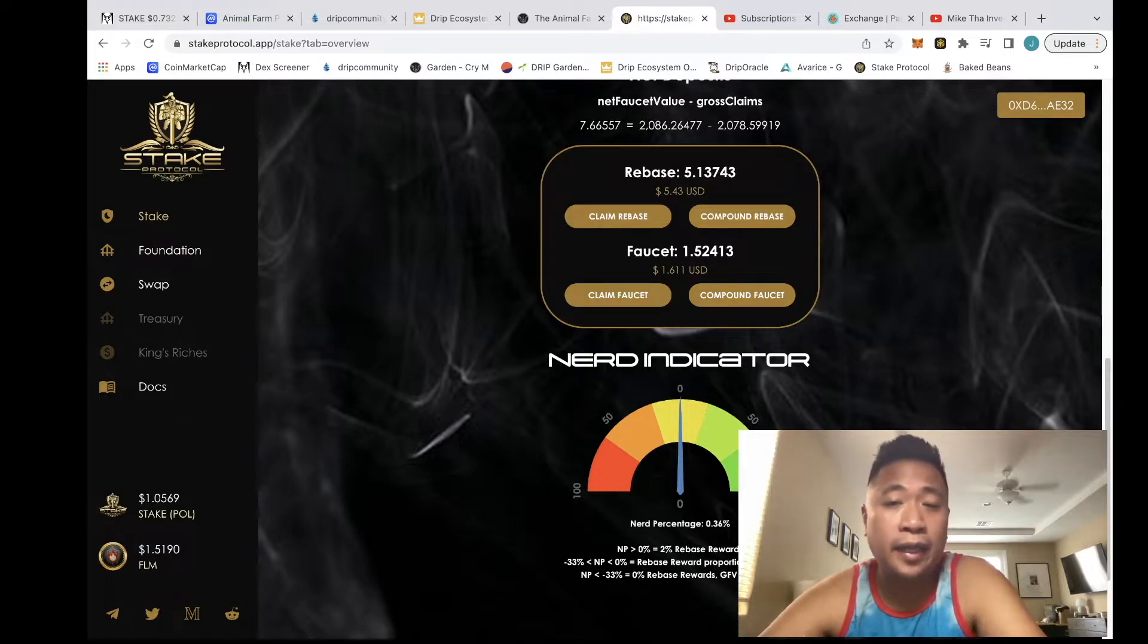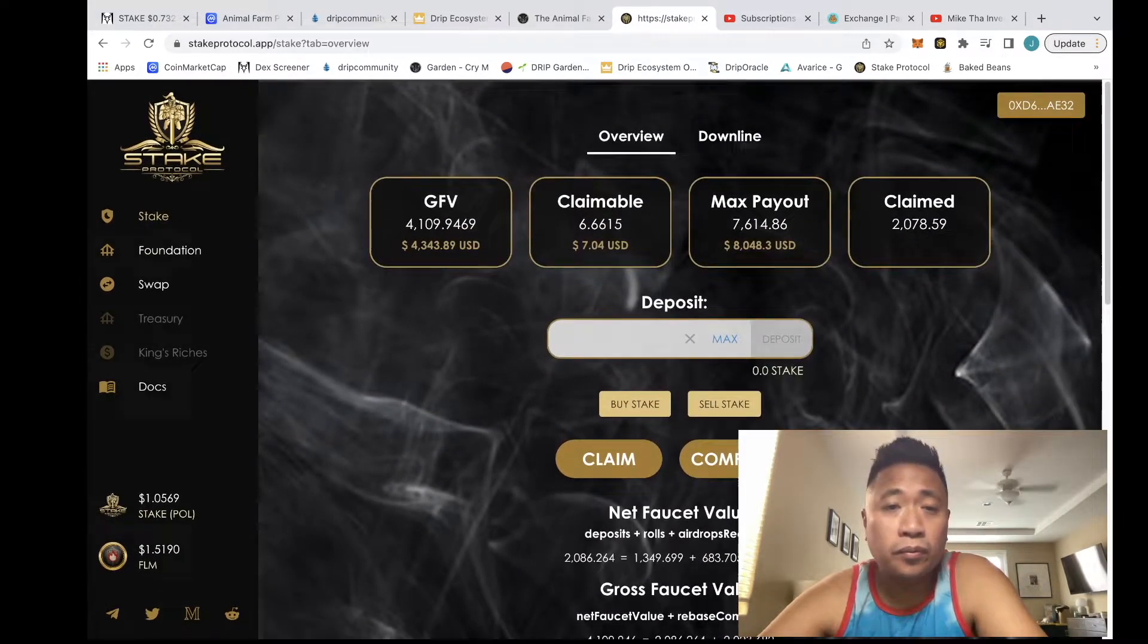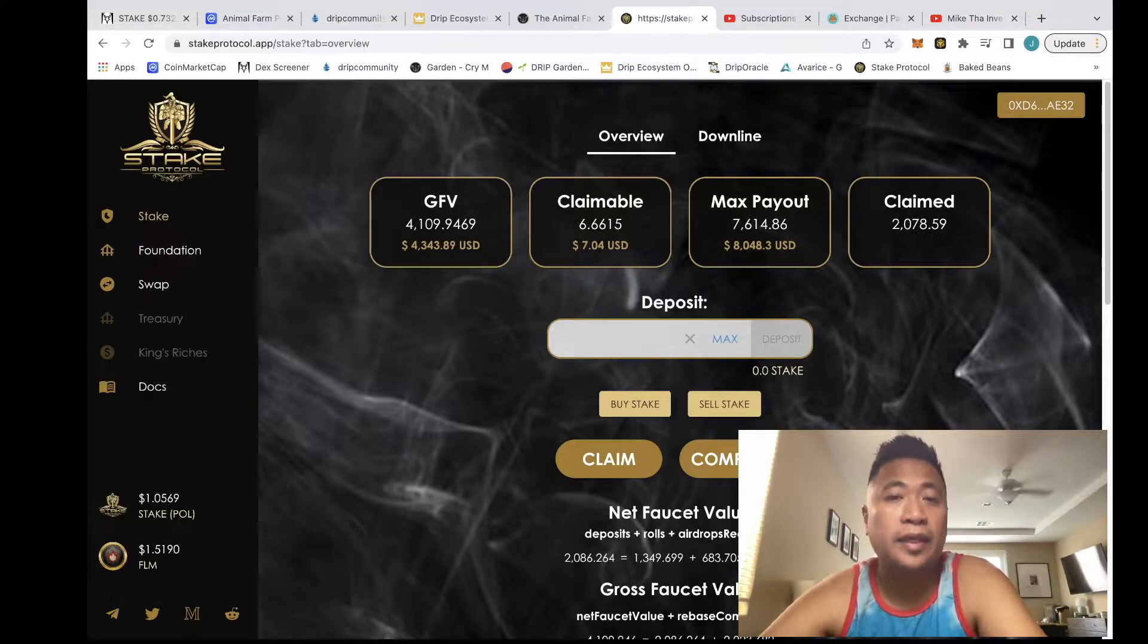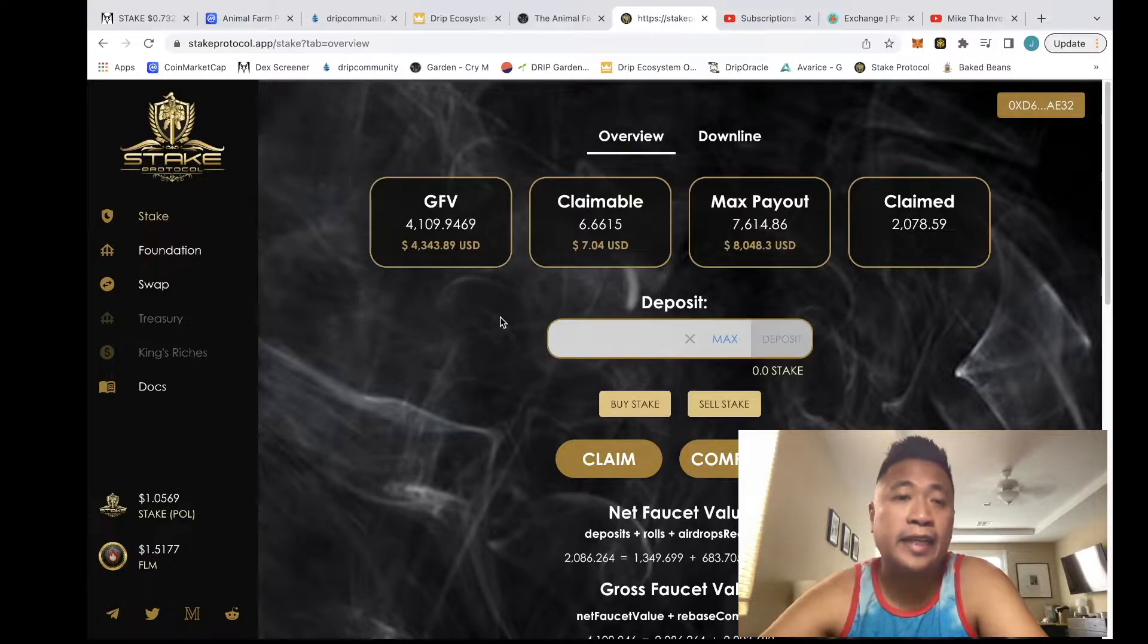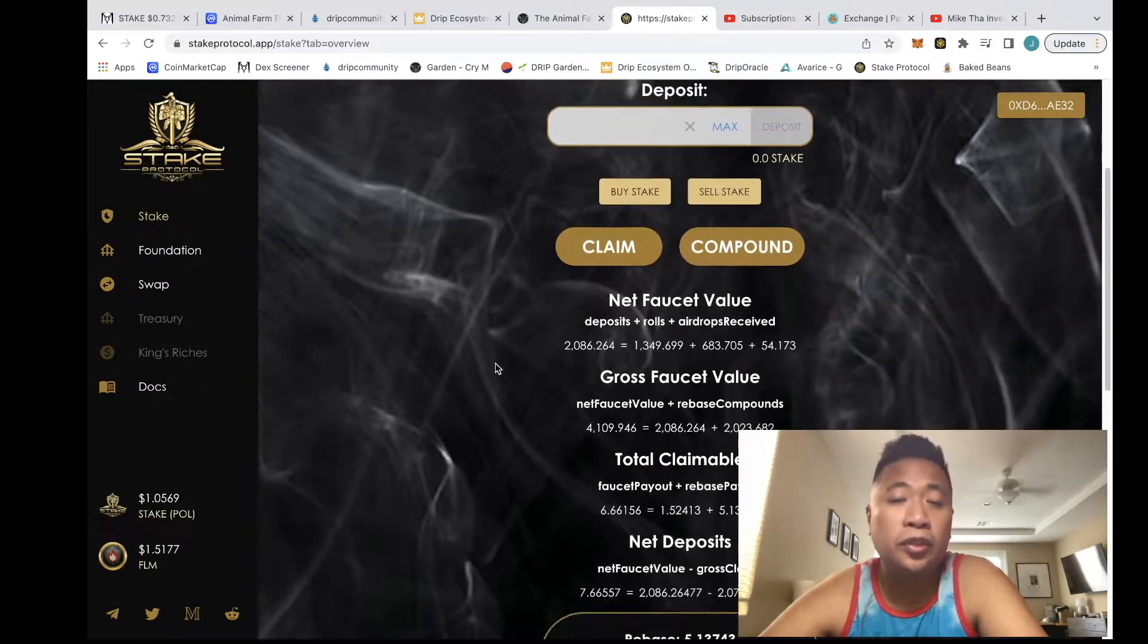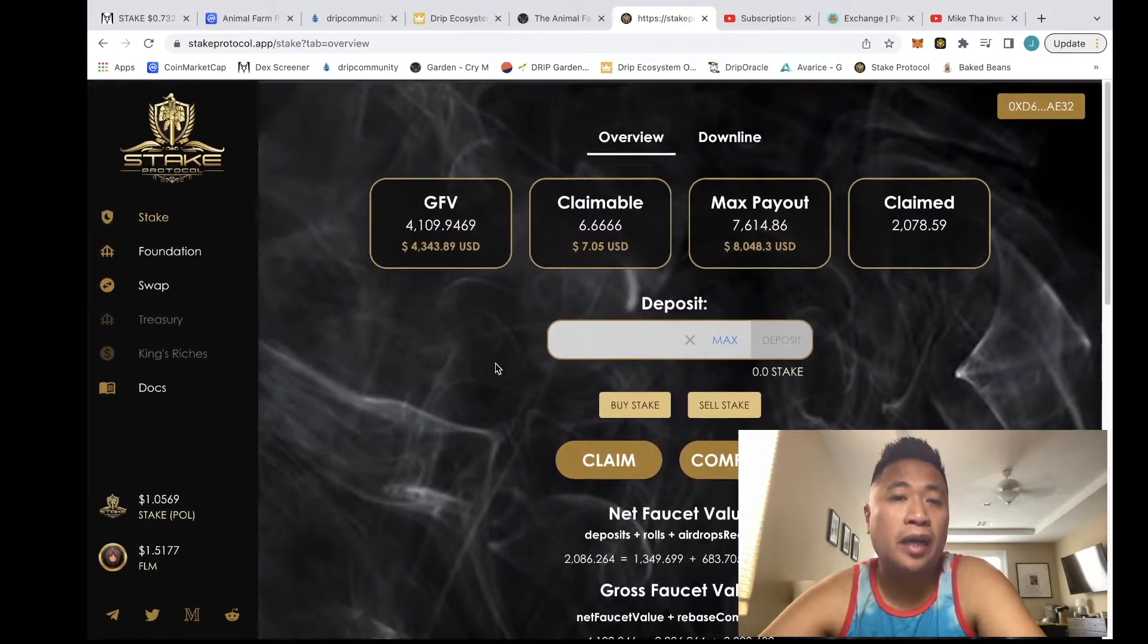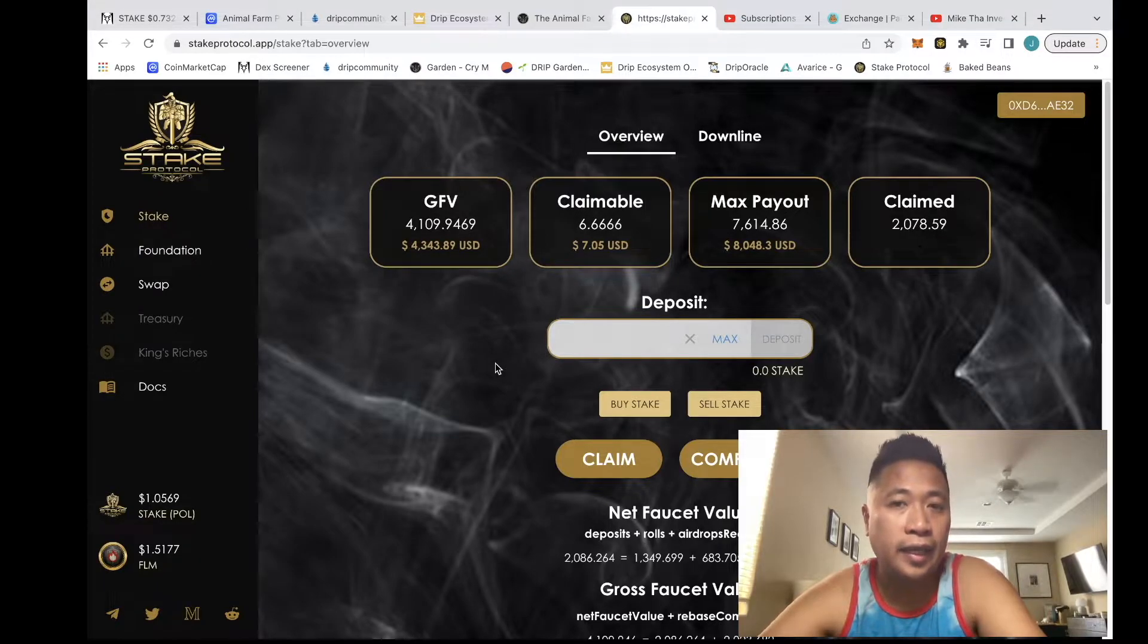They're going to release a token called Lucky Steak. What that does is give you reflections in Steak and that Steak goes directly into your faucet. How do you increase your nerd? You increase your nerd by adding deposits. That's one way they're doing it - they're adding a token called Lucky Steak.